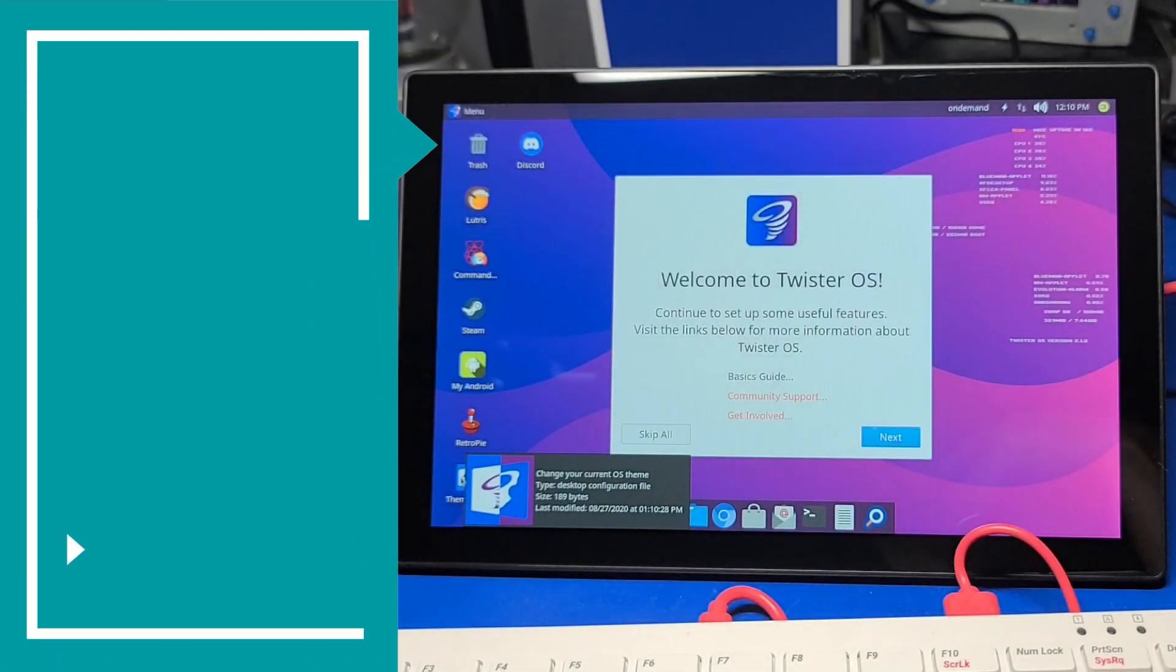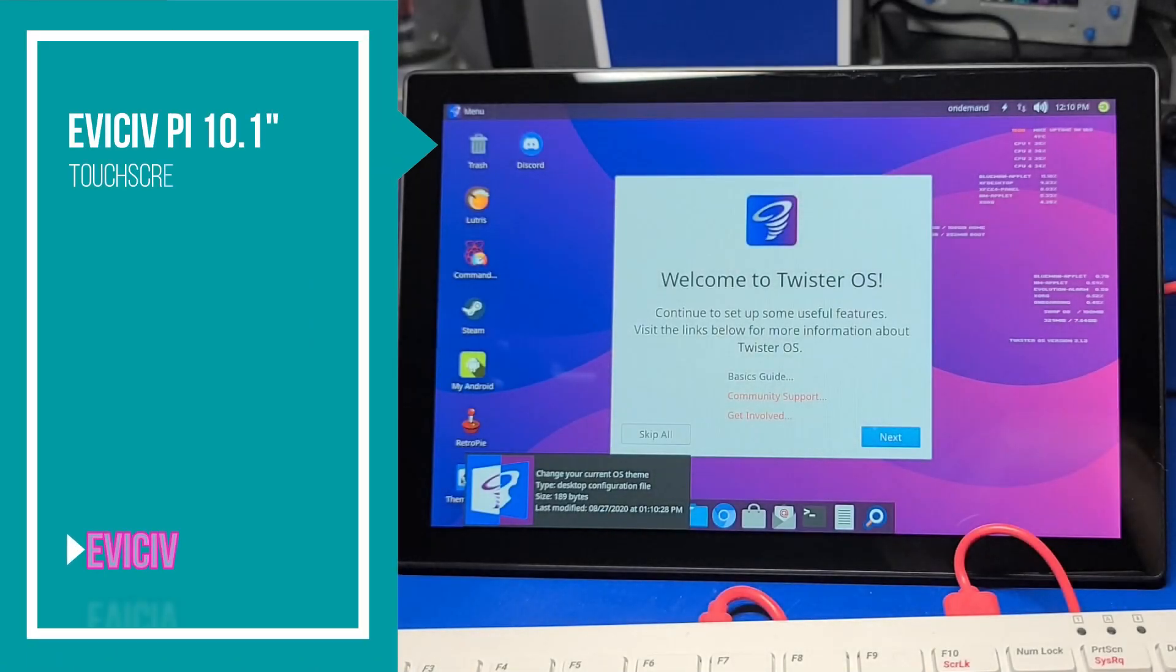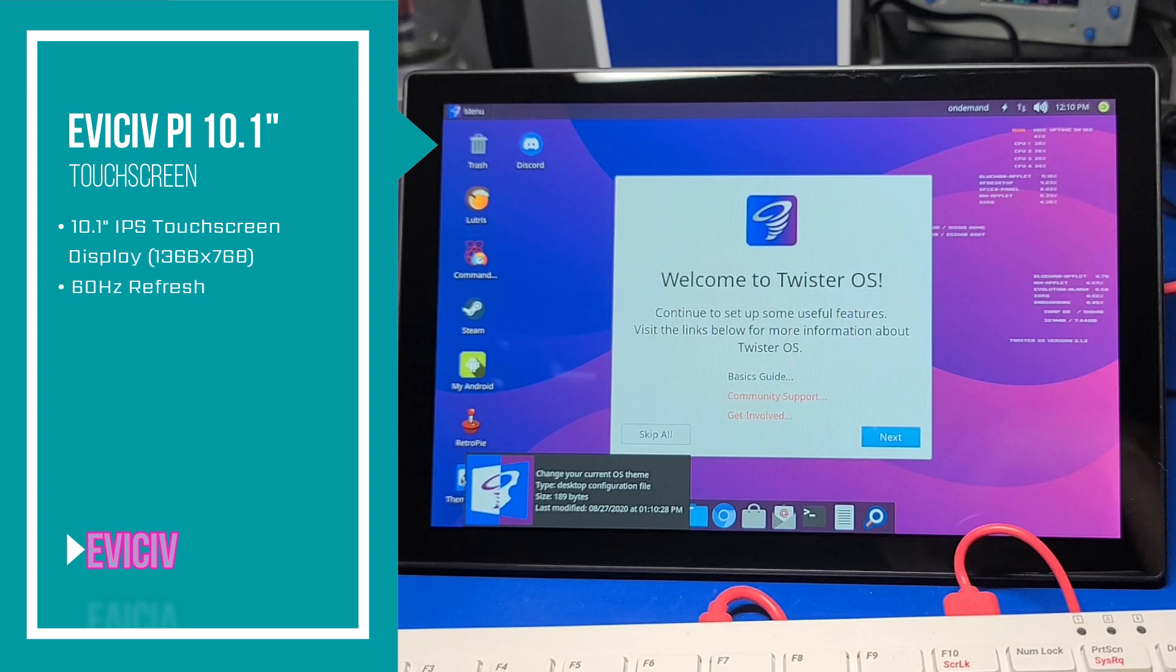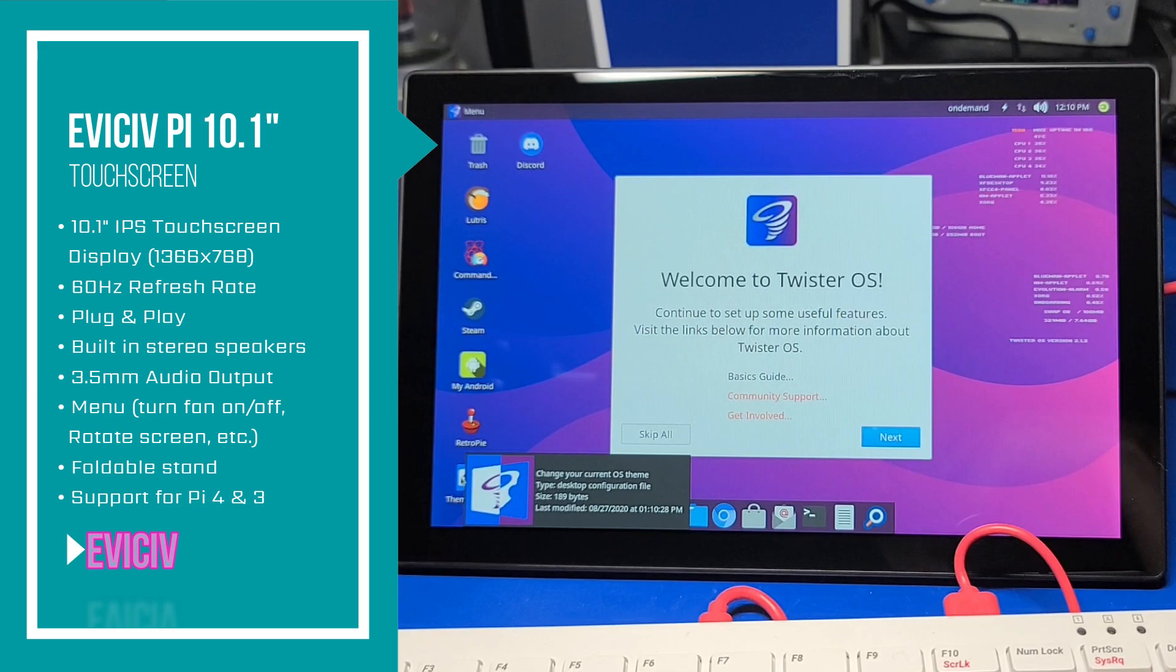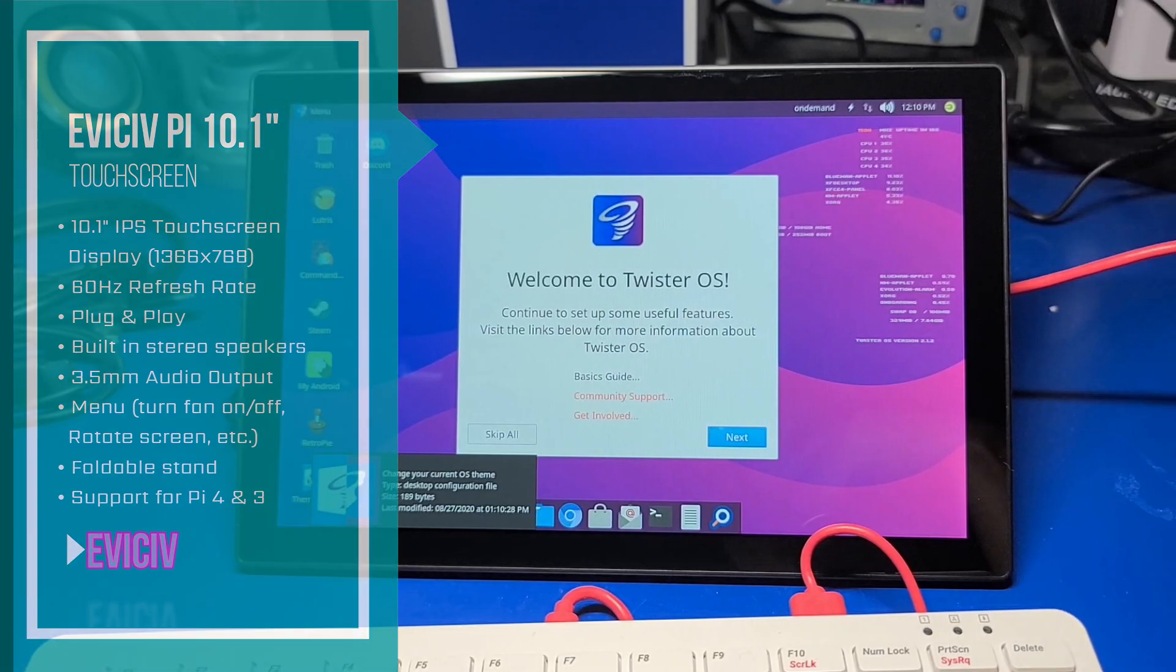Let's take a look at some of the features of the Evicive Raspberry Pi 10.1 inch touchscreen. It has a 10 point capacitive touch IPS display at 1366 by 768. It has a 60 hertz refresh rate, it's plug and play, built-in stereo speakers, 3.5 millimeter audio output jack, menu control of the fan and rotating the screen and quite a few more features. The stand is foldable and it supports both the Raspberry Pi 3 and the Raspberry Pi 4.